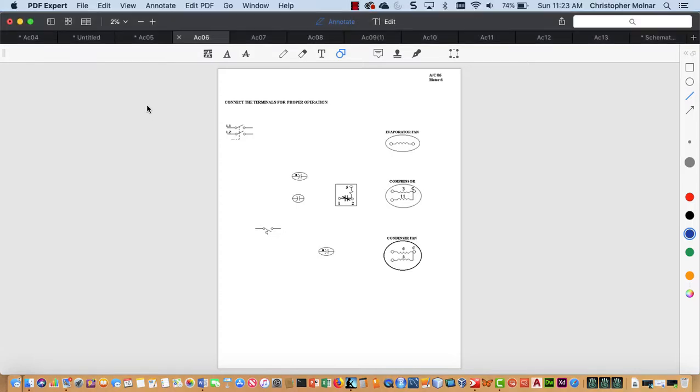In this video, we're going to continue our conversation about the AC schematics. We are going to specifically deal with yet another motor schematic, everything controlled by a cooling thermostat.